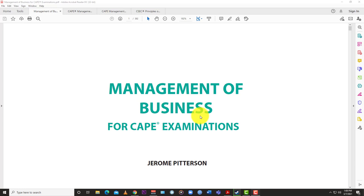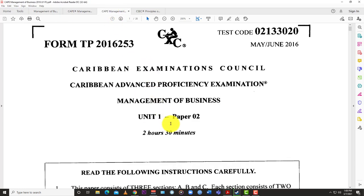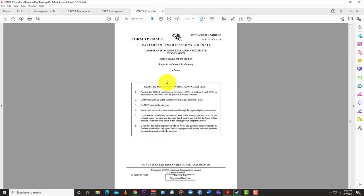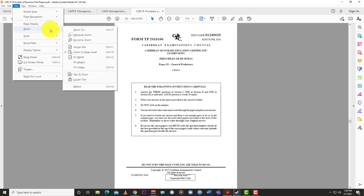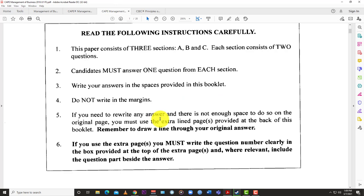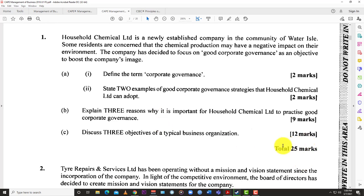You can see those differences reflected in the examination. Here is the 2016 CAPE exam paper 2 for Unit 1, which consists of three sections A, B, and C. Each section has two questions and candidates must answer one question from each section. Comparing that with the 2016 Principles of Business paper, you answer three questions in section one, one in section two, and one in section three, each worth 20 marks max — whereas for CAPE each question is worth 25 marks max.